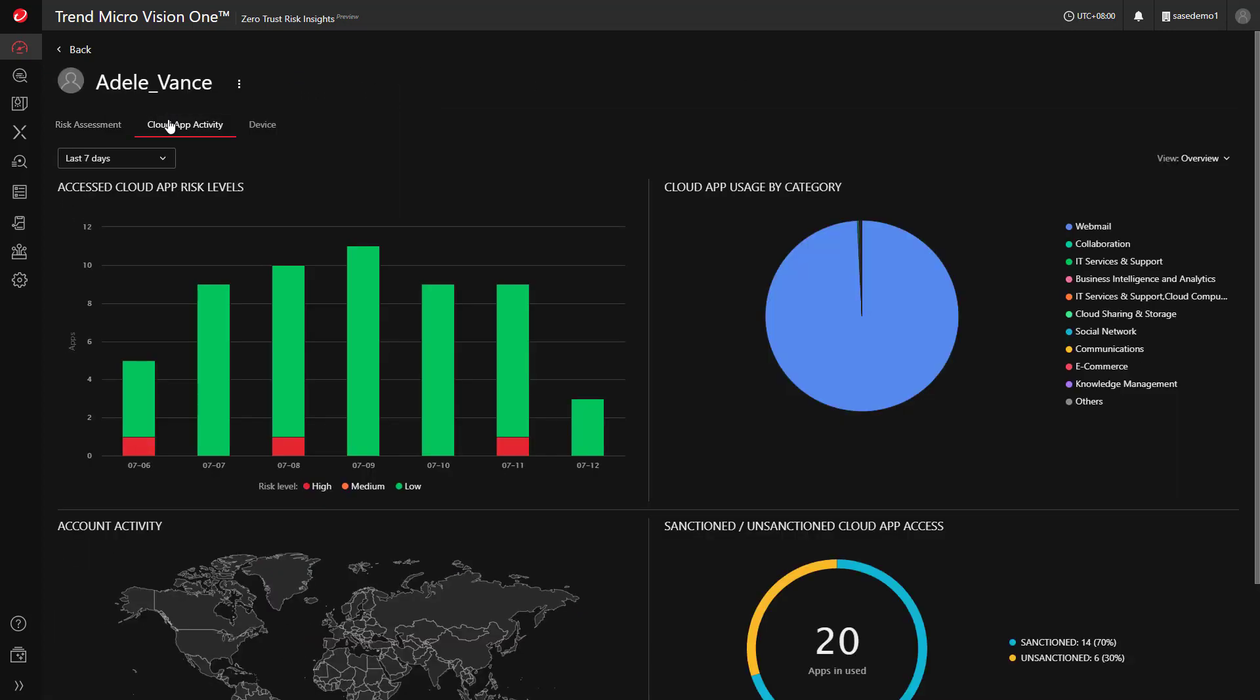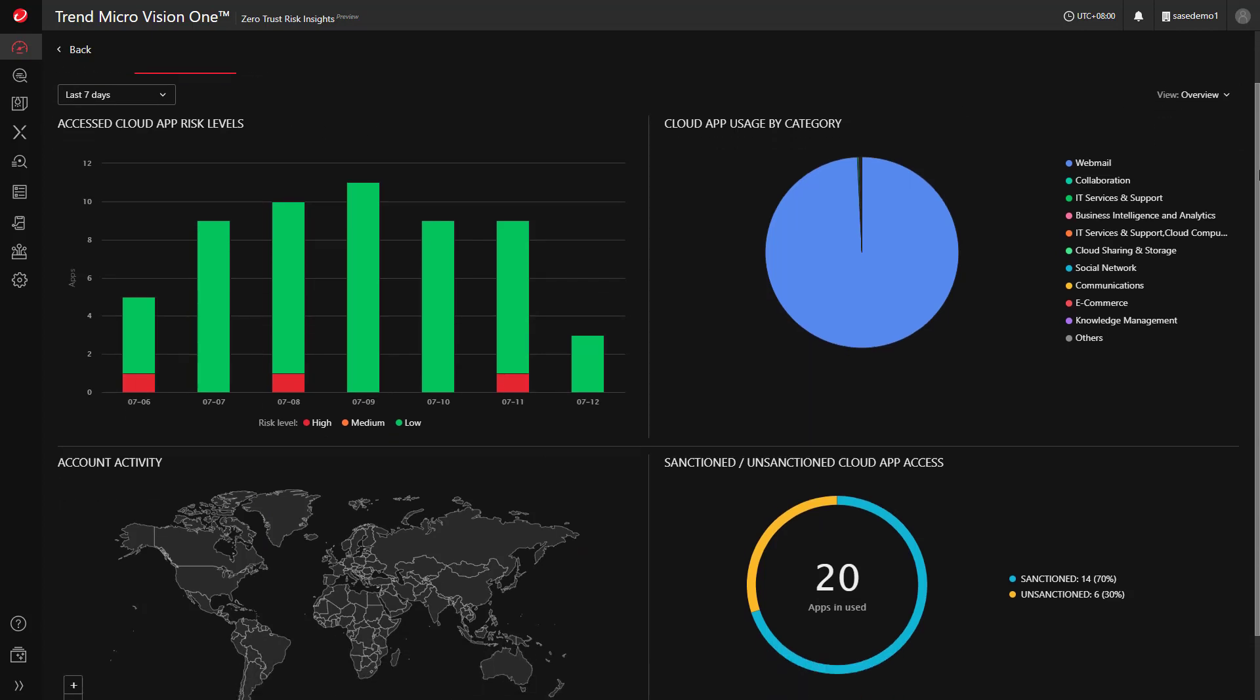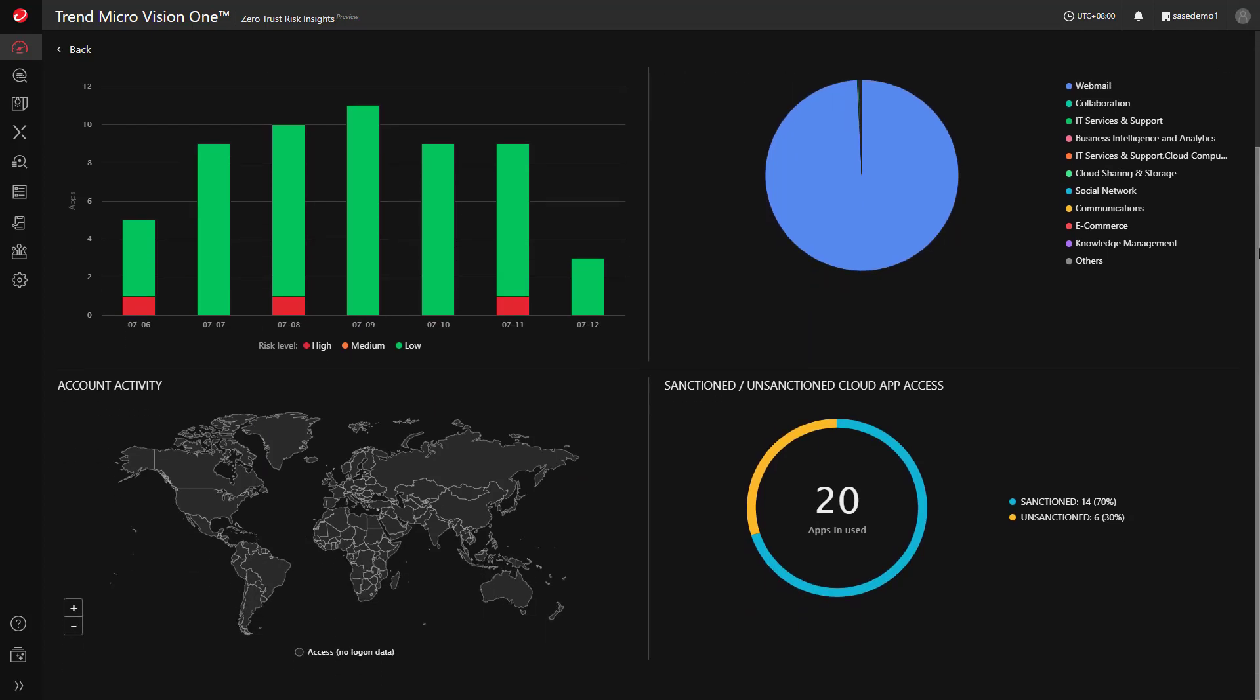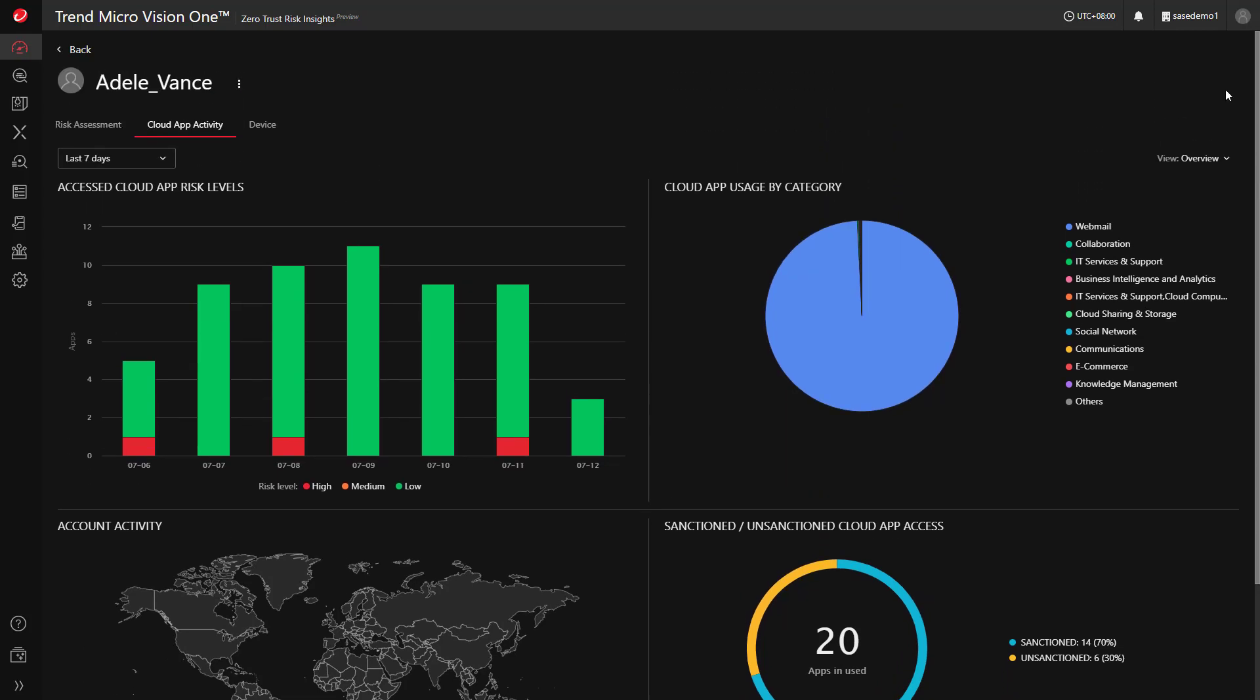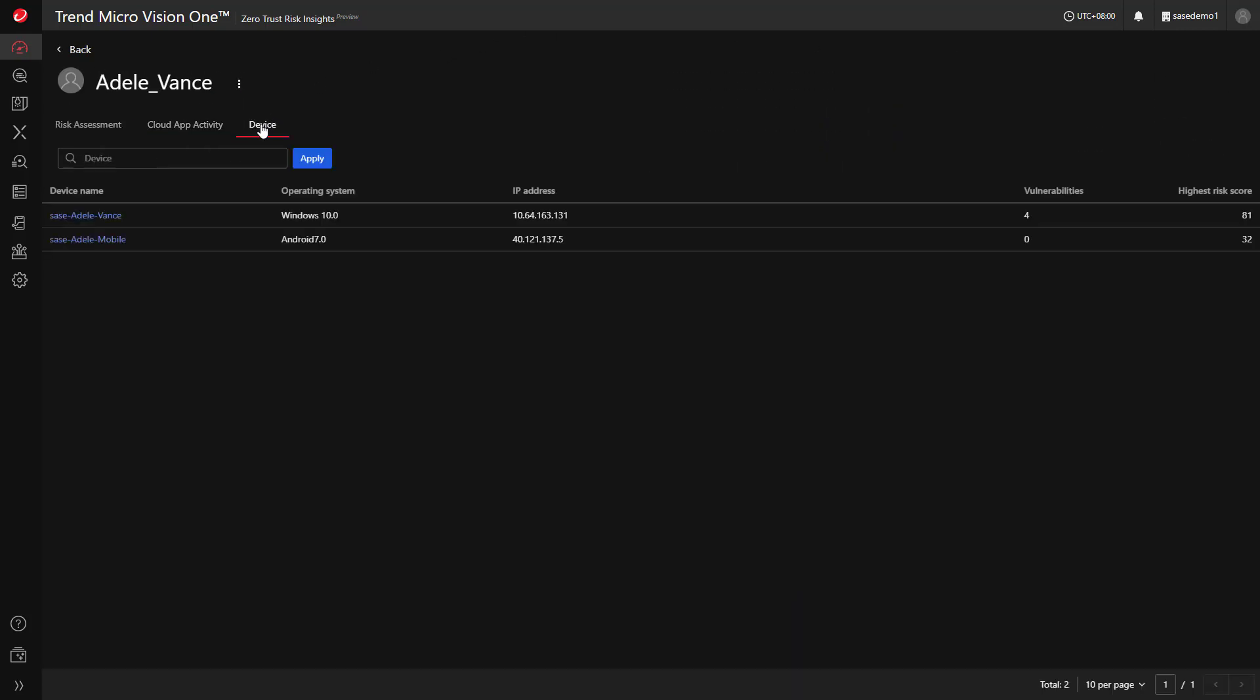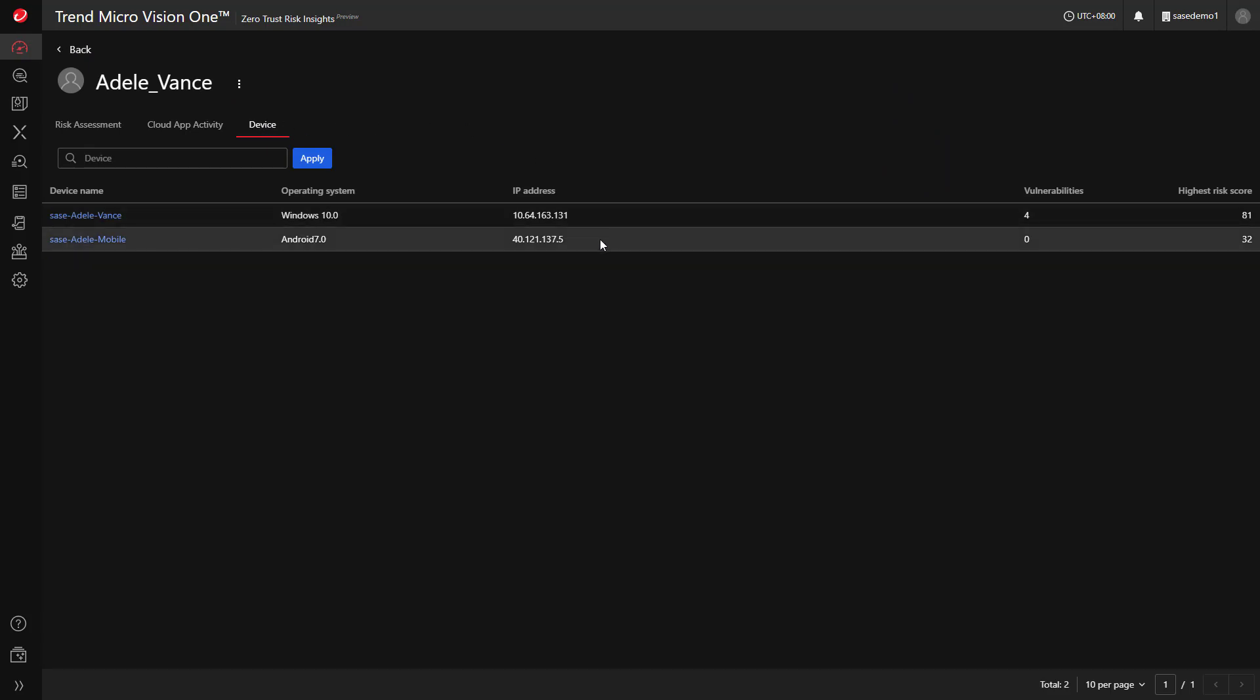We can further deep dive into the user's cloud app activity, detailing what apps they've been using and the risk associated. We also have visibility into the devices being used by the user, such as a workstation and a mobile device.